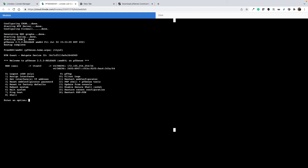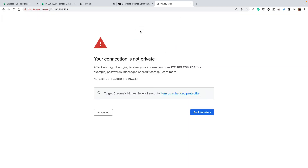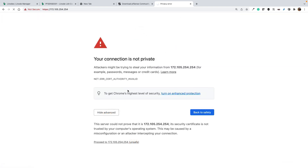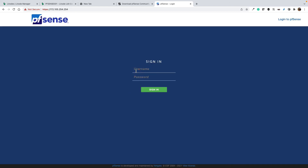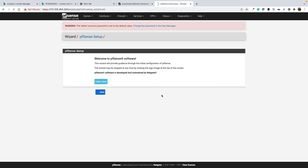Boot-up is complete. PFSense is now installed. I can take the IP address, paste it in the browser, and access the PFSense web panel. Log in with the default username 'admin' and default password 'pfsense'. Confirmed — the PFSense web panel is accessible and fully operational. We have successfully loaded a custom PFSense ISO on Linode. Thank you for watching — please subscribe and hit the like button if you liked this video. See you in the next one!